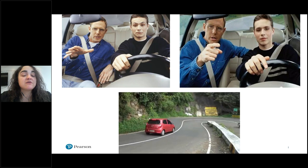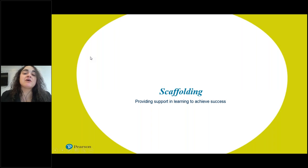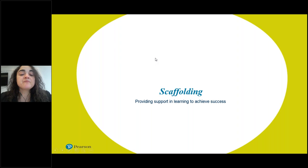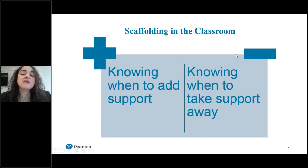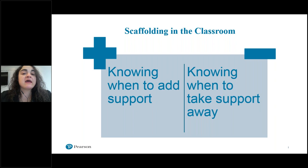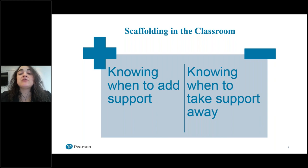As our students become more comfortable and fluent with the language, they're capable of maneuvering themselves and driving their own English language journey — using language in new and flexible ways — until finally they can drive freely without difficulty or requiring extra assistance from us as the teacher. Scaffolding is all about providing support to help our learners achieve success.